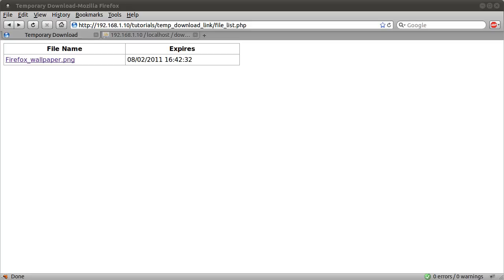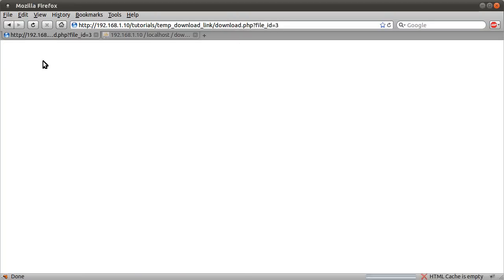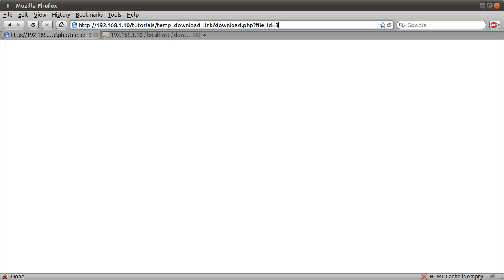Welcome to the final part of this tutorial series. If you remember where we left off last time, we had the file list.php file complete, and these links link to download.php and gave the file ID of the file. At the moment this doesn't do anything, so what we're going to do in this video is code the download.php file.